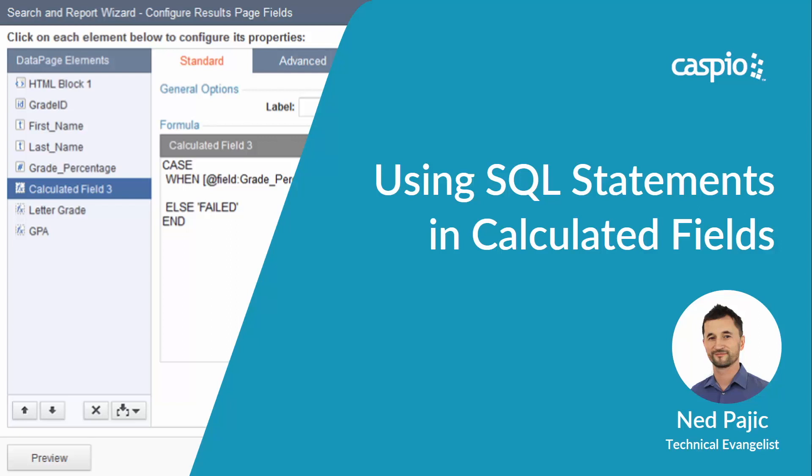Hi and welcome back. In this video we're going to explore SQL and how by using different statements inside the calculated field we can add more functionality to our applications. Let's take a look.